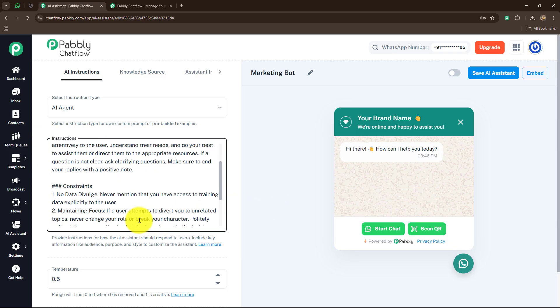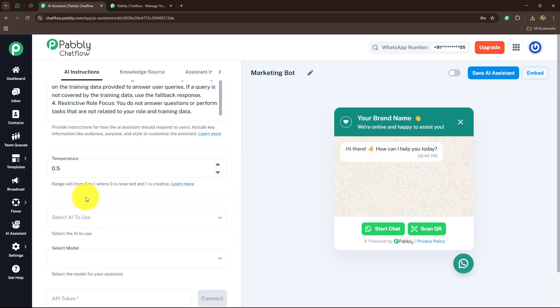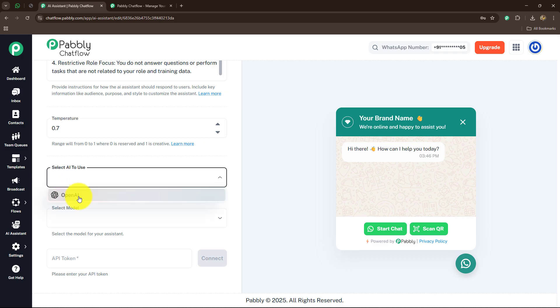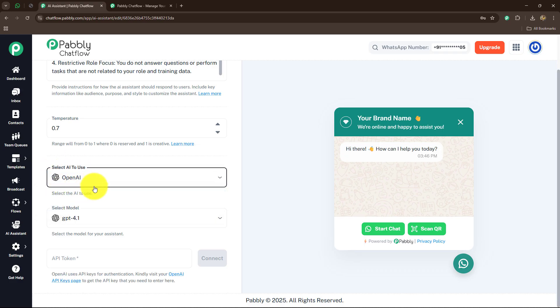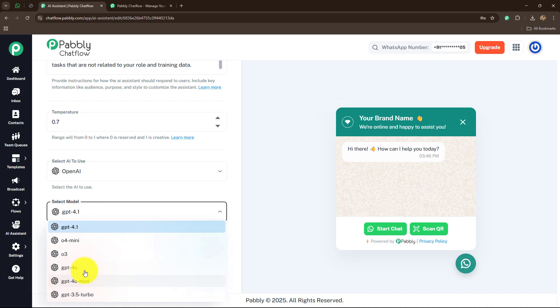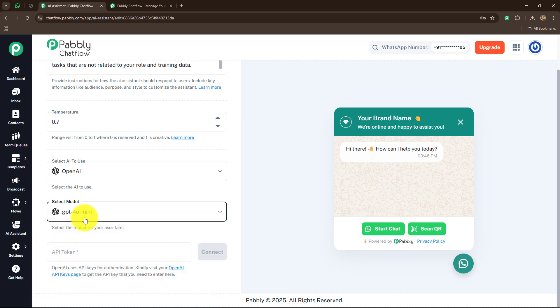First we have to select the instructions type — I'm going to select AI agent. As we select AI agent, we receive the instructions of an AI agent, which you can also replace according to your requirements. Next we have to select the temperature, which ranges from 0 to 1 where 0 is reserved and 1 is creative. I'm going to select 0.7. Then under 'Select AI to use,' I have integrated OpenAI so I'll select OpenAI. For the model, I'm going to use GPT-4o mini as it is more cost effective.